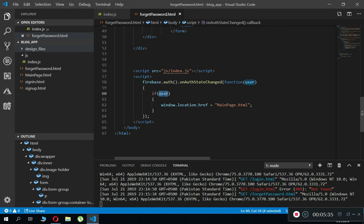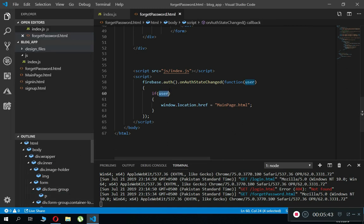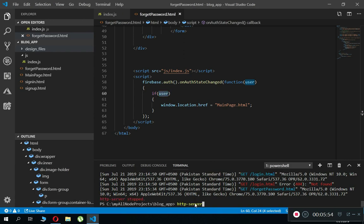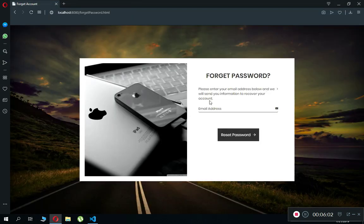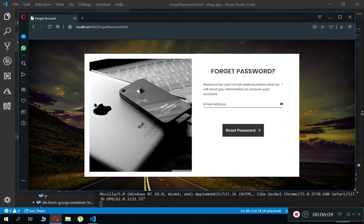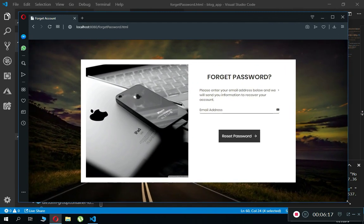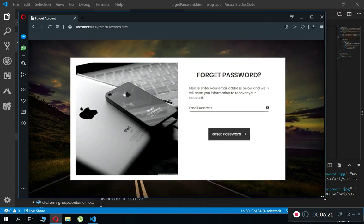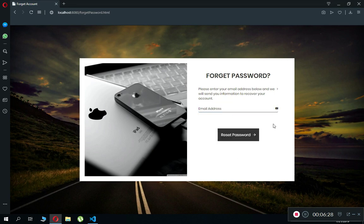The validation will be: if the user is already logged in, send them to the main page — there's no need to show the forget password page. Save the file, and if you haven't run the application, open the terminal and type 'http-server'. Refresh the browser and you'll see the responsive forget password page which adapts to your screen size.